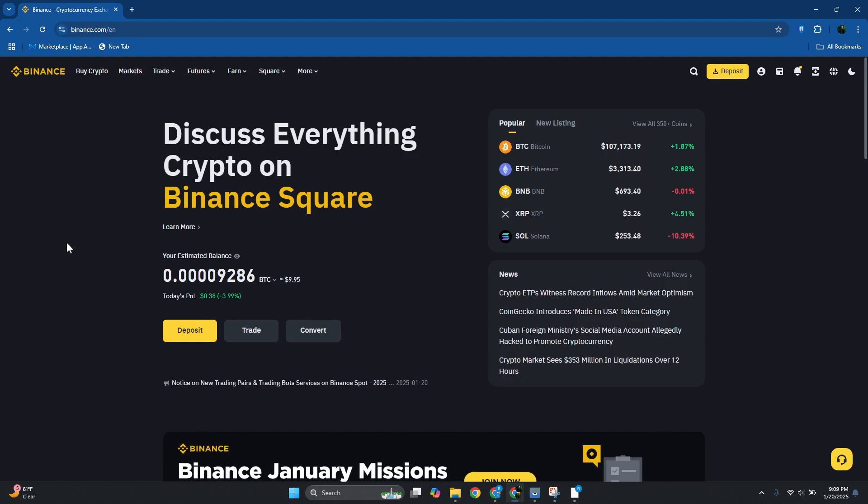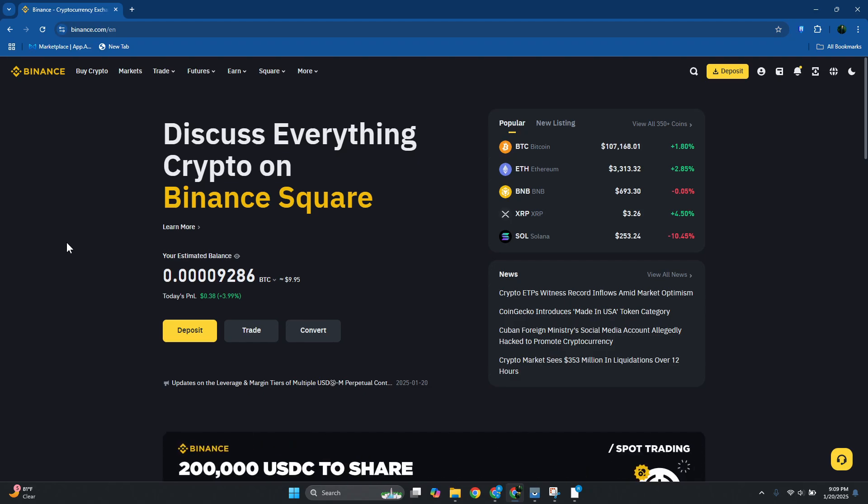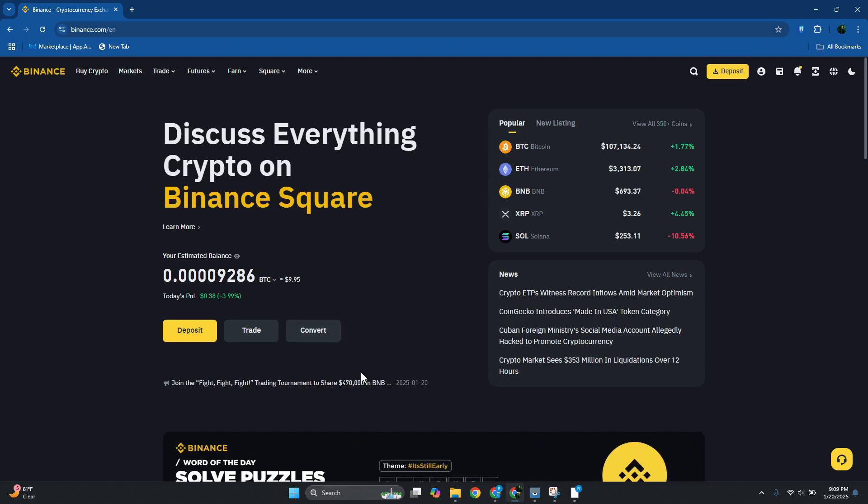What's up guys, welcome back to another video. In this video I will show you how to send crypto from Binance to Exodus wallet. So you might be wondering how to exactly do so. Well, the first thing that you want to do here is you want to go ahead and get the receiving address for your Exodus wallet.